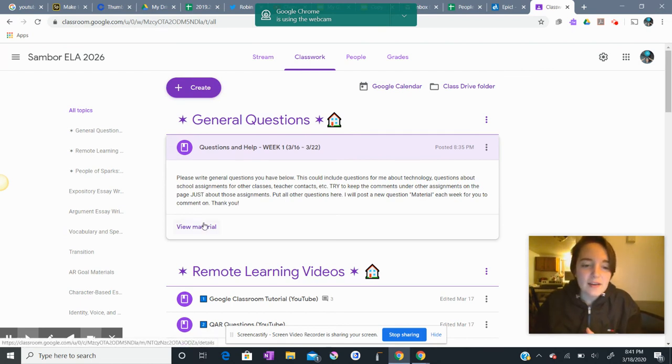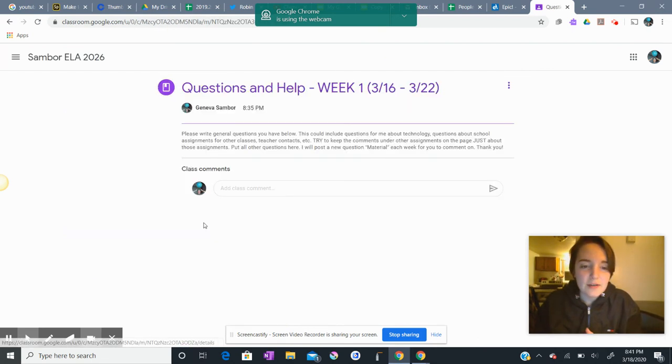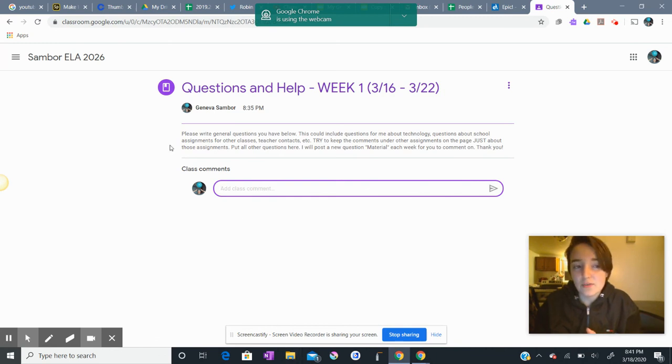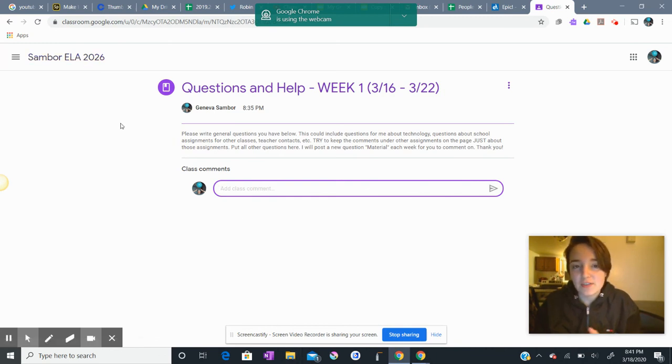So if I click now view material, I can now see the comments section, and that's where I'd like you to ask those different questions.